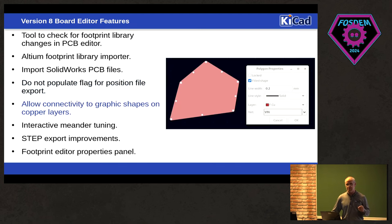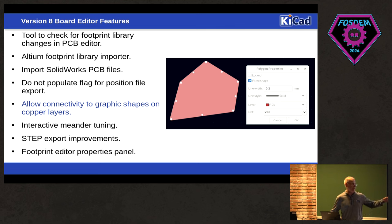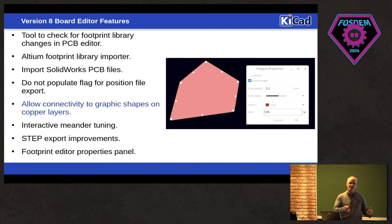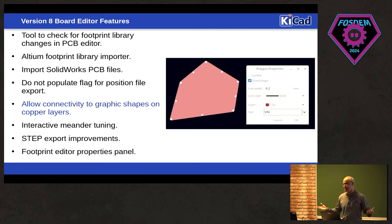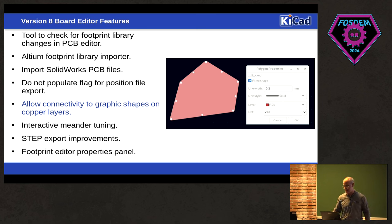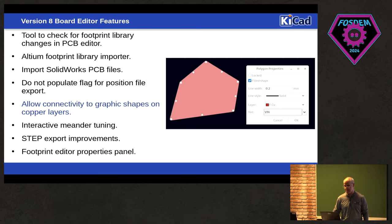We now allow connectivity on any random shape. So you can draw a shape on copper, any shape you want, assign a net to it, it becomes a trace or another net or zone. But you can basically draw any arbitrary shape and give it a net name.